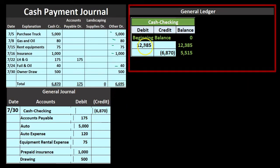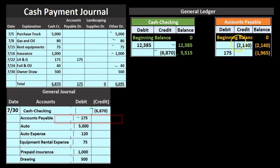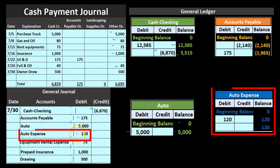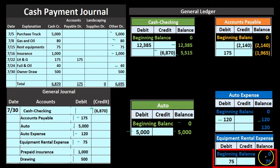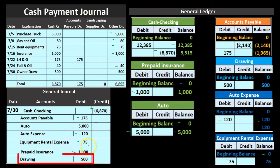We then record this to the general ledger. The cash account goes from $12,385 down by $6,870 to $5,515. Accounts payable goes from $2,140 down by $175 to $1,965. The auto asset goes from zero up by $5,000 to $5,000. Auto expense goes from zero up by $120 to $120. Equipment rental goes from zero up by $75 to $75. Prepaid insurance, an asset account, goes from zero up by $1,000 to $1,000. Drawings, an equity account, goes from zero up in the debit direction to $500.